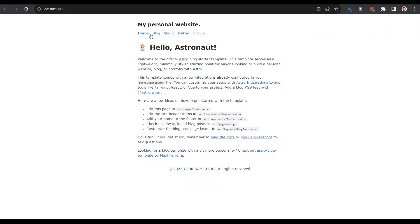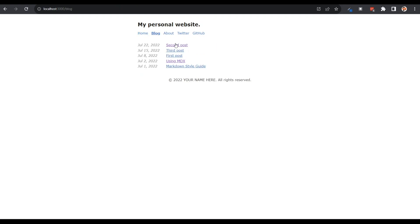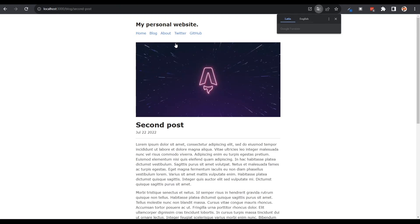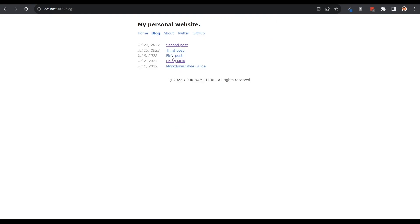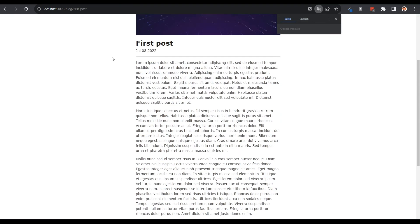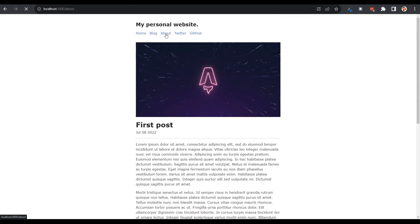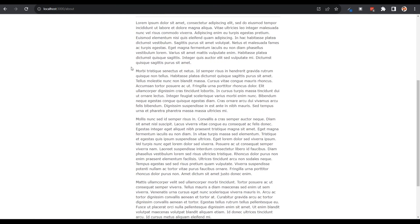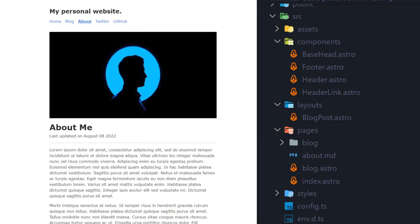As you can see, this is a completely static bare bones blog with a few different pages and components that are already created for us by the template. Let's take a look at what the code looks like that makes this work. In the blog starter template, we get a folder structure that looks like this, which includes the components, layouts, and pages folders.